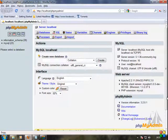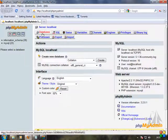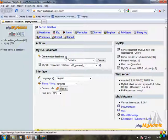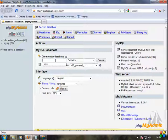So this is PHP MyAdmin. Now we have to open PHP MyAdmin.